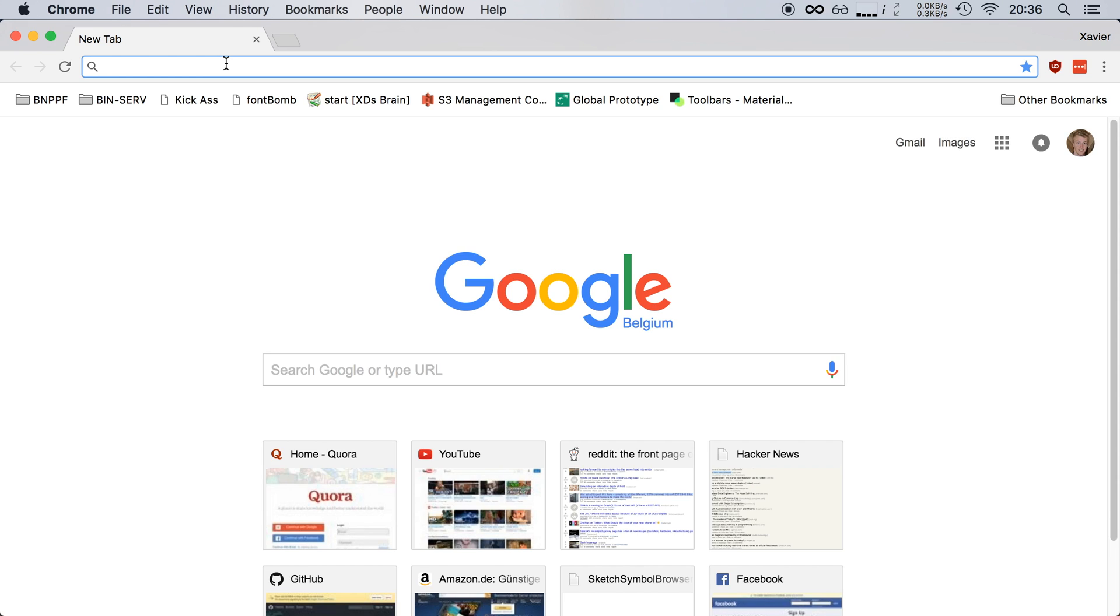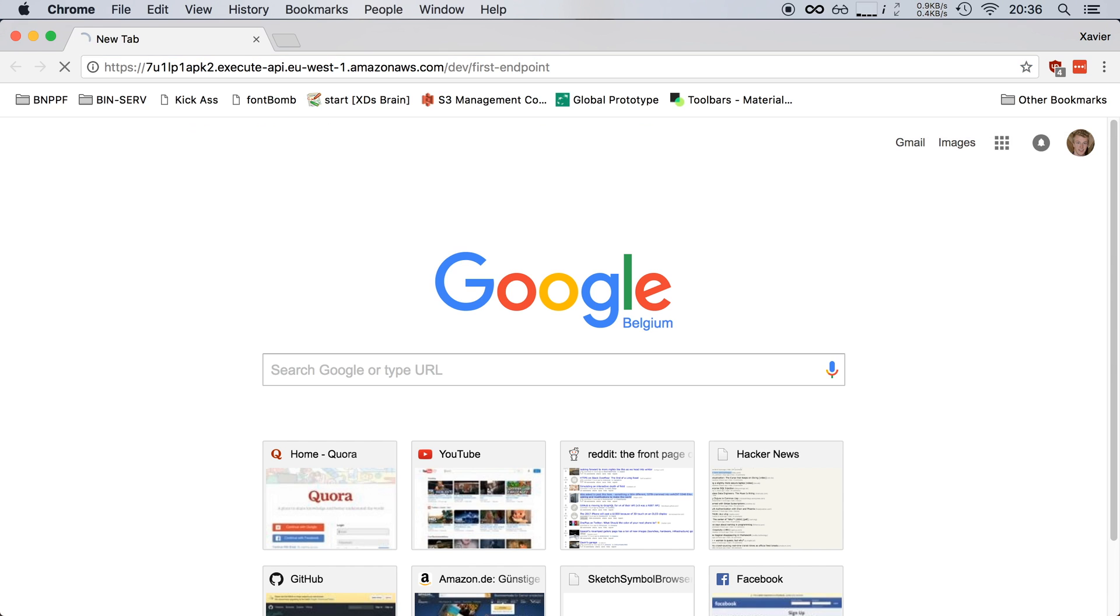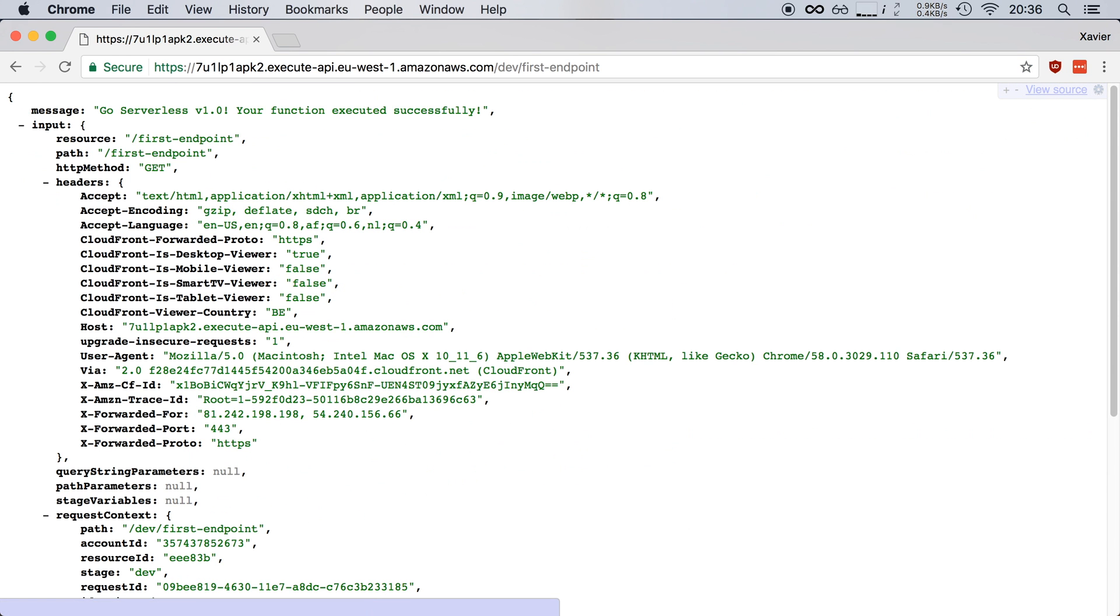So I'm going to open up a new tab in Chrome here, I'm going to paste in the URL that serverless gave me, I'm going to hit enter and there we go, it responds with a JSON object.